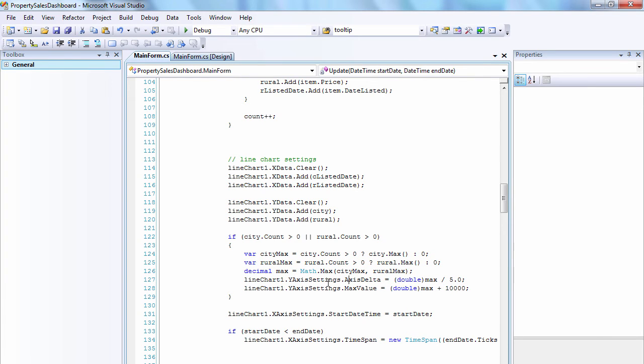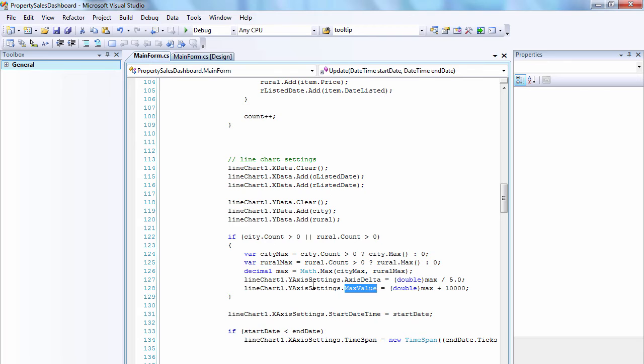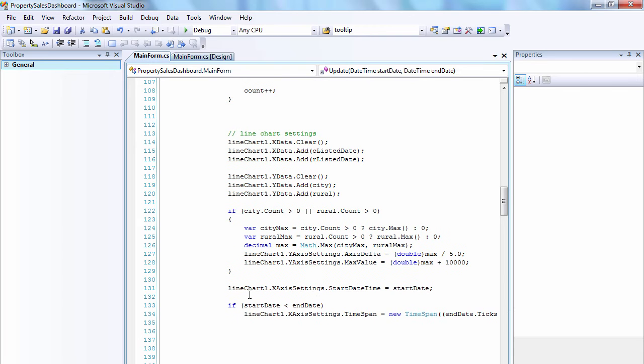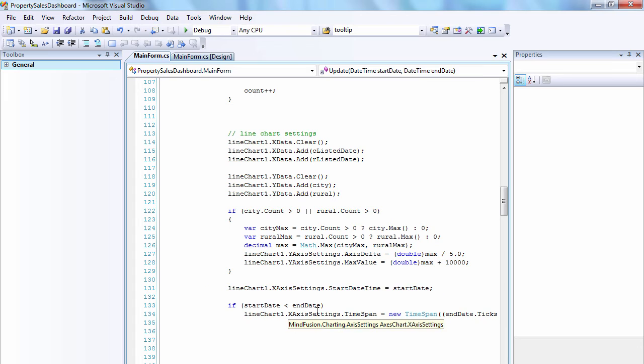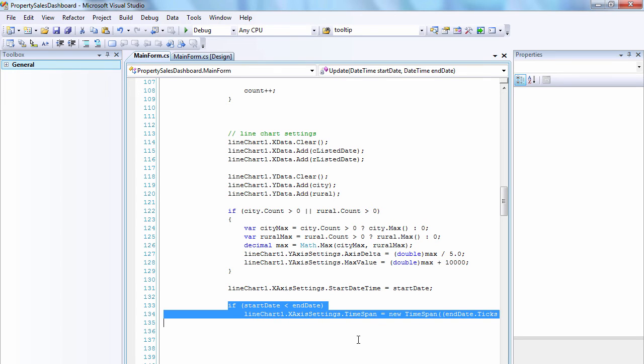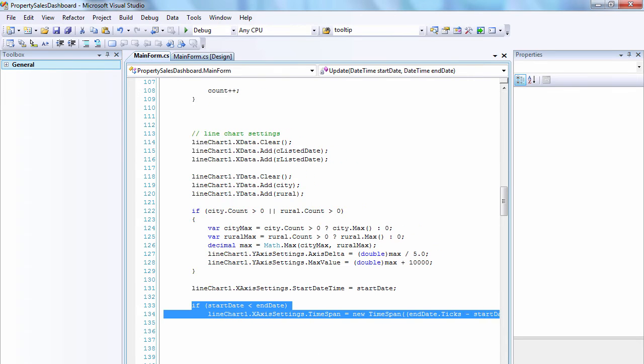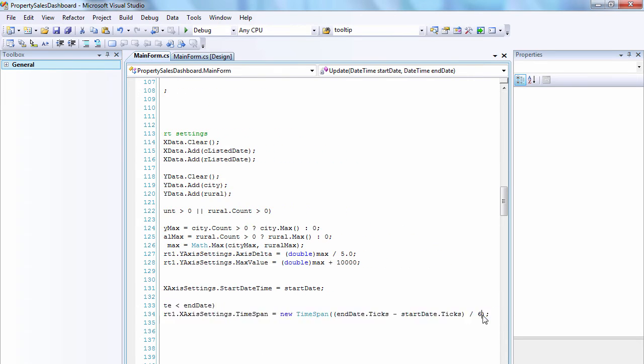We use the data to calculate the interval and max value for the Y-axis. Finally, we calculate the interval for the X-axis, so that there will be six of them.